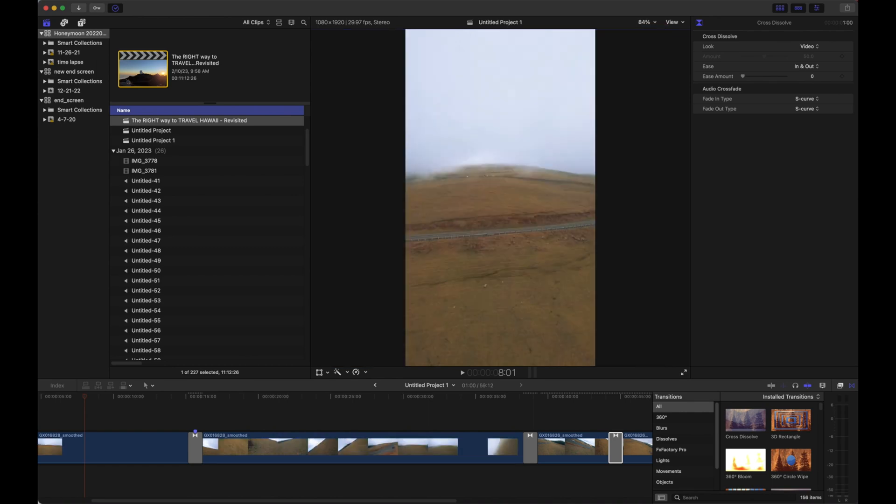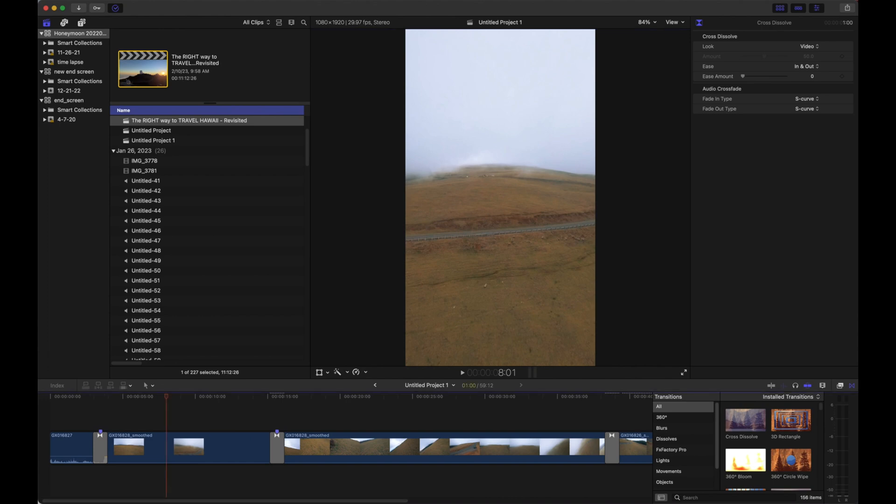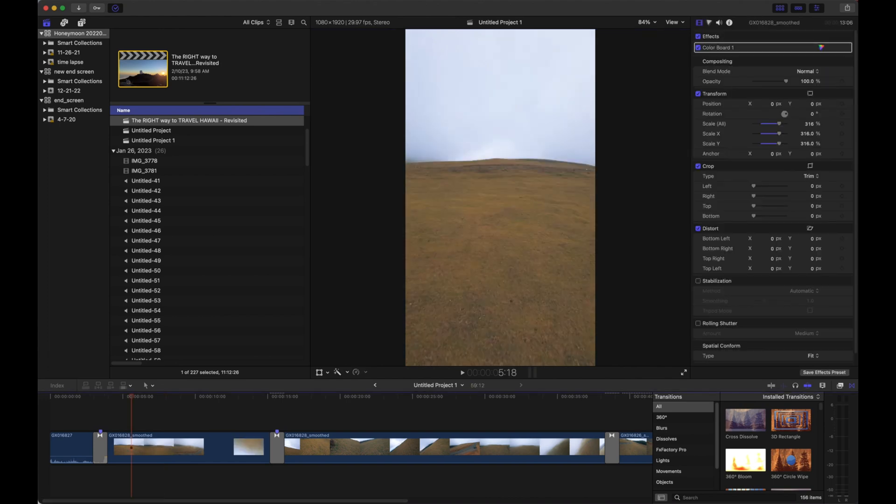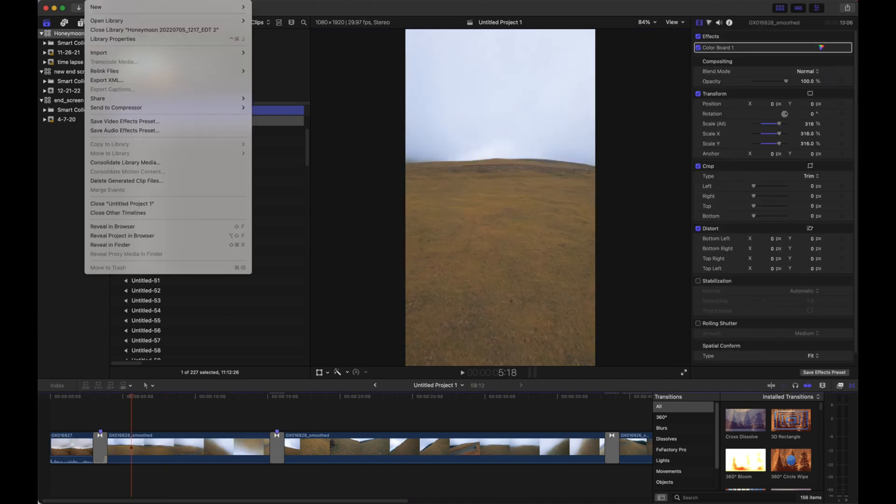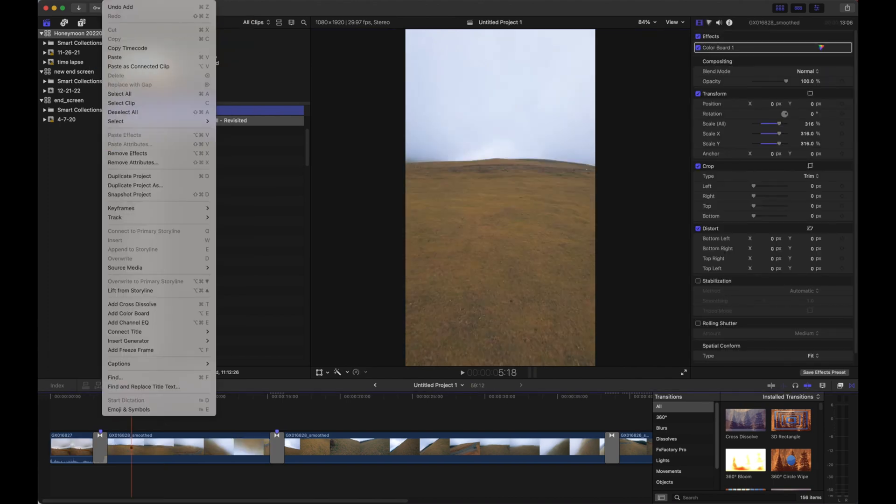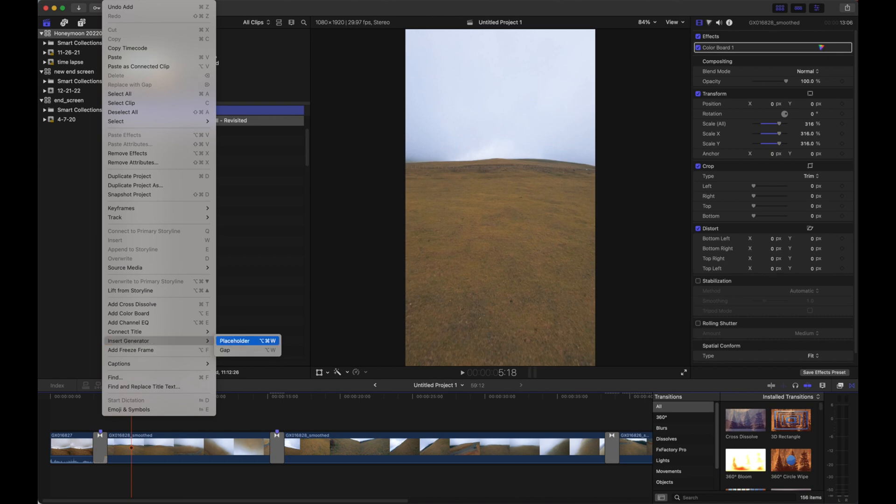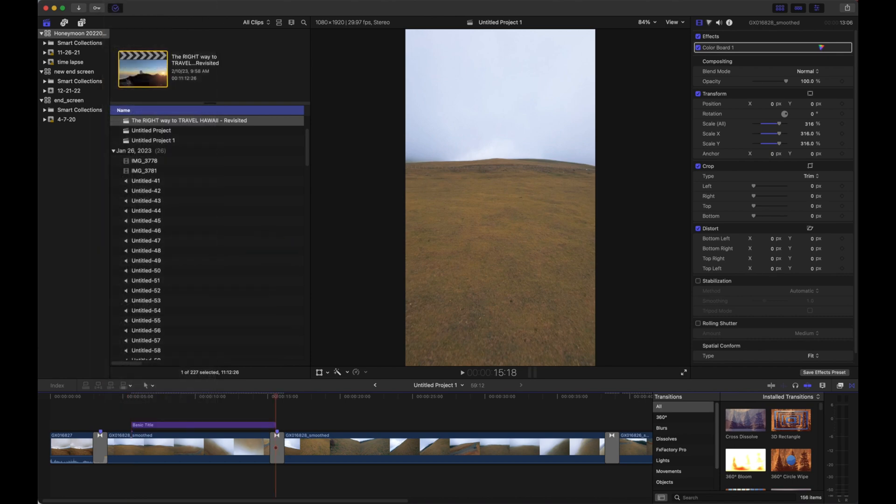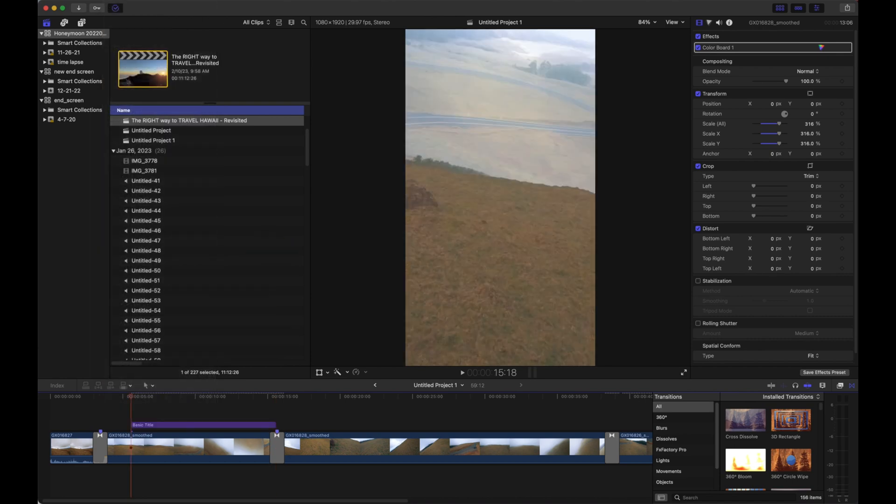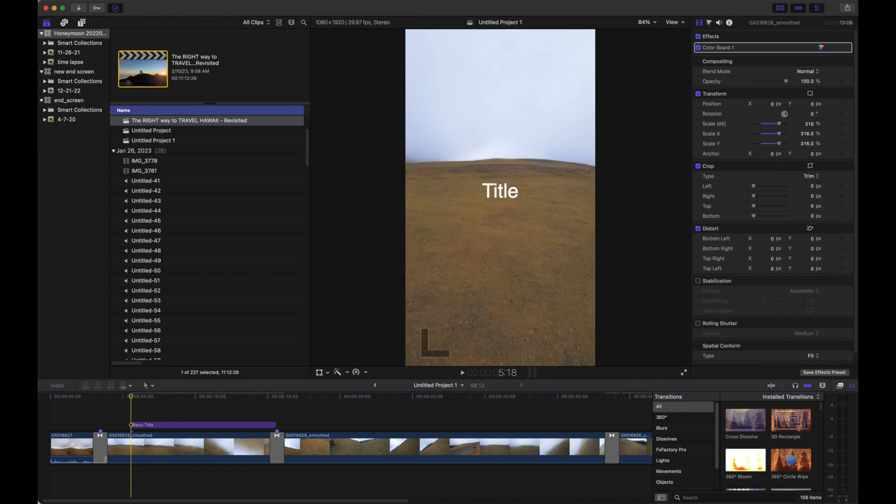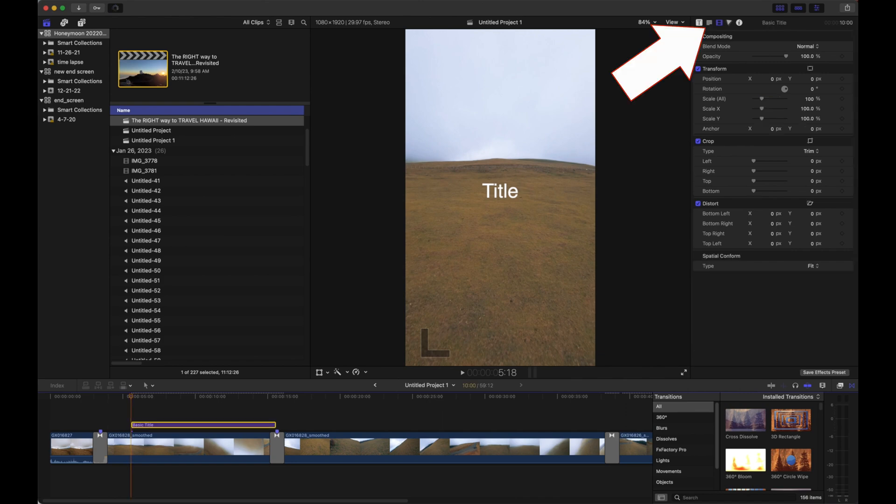A little text goes a long way, and if we want to add some to our clip, we're going to go up to Edit, and down here at Connect Title > Basic Title. This is going to give us our text, which you can trim, chop up, and copy and paste as many times as you'd like.